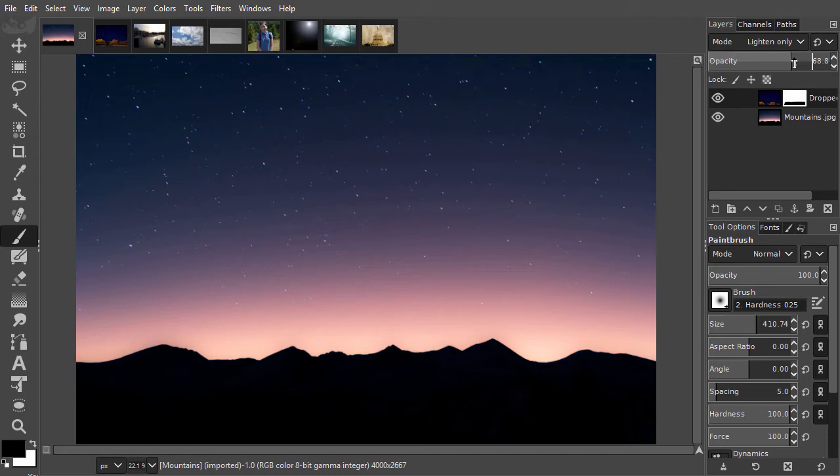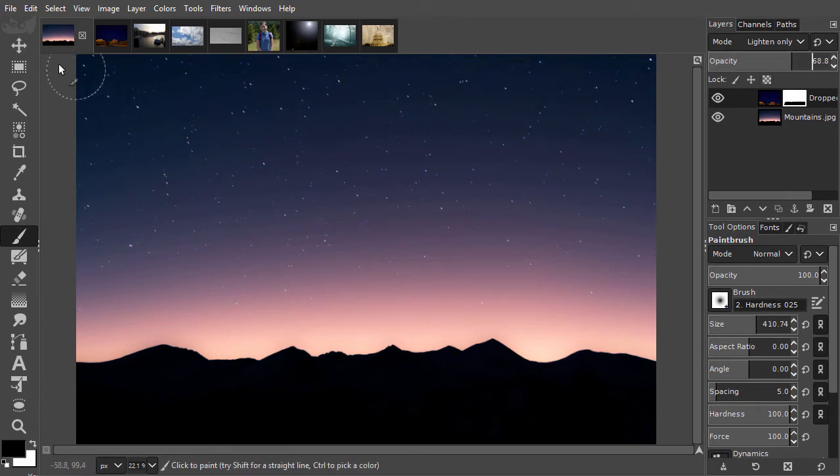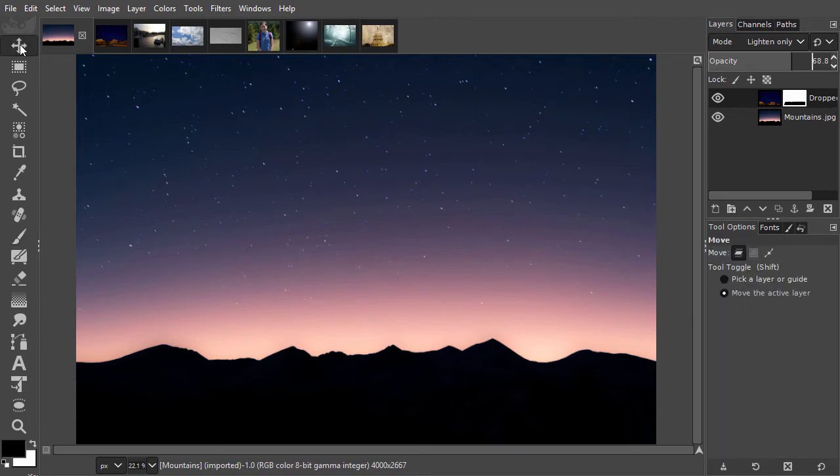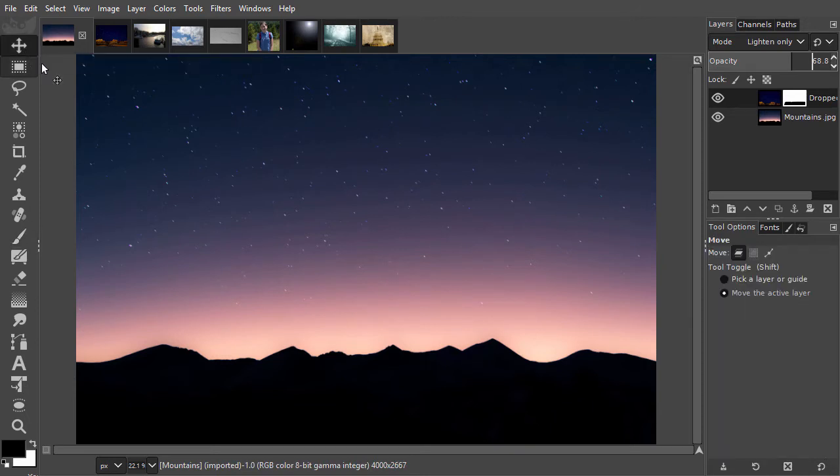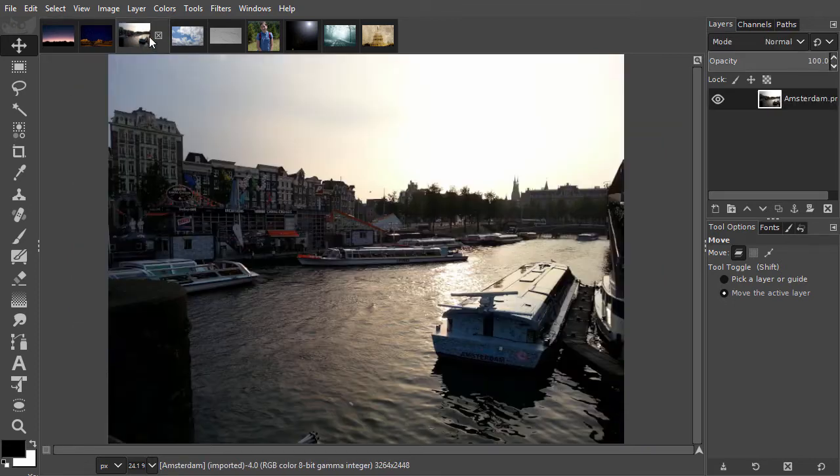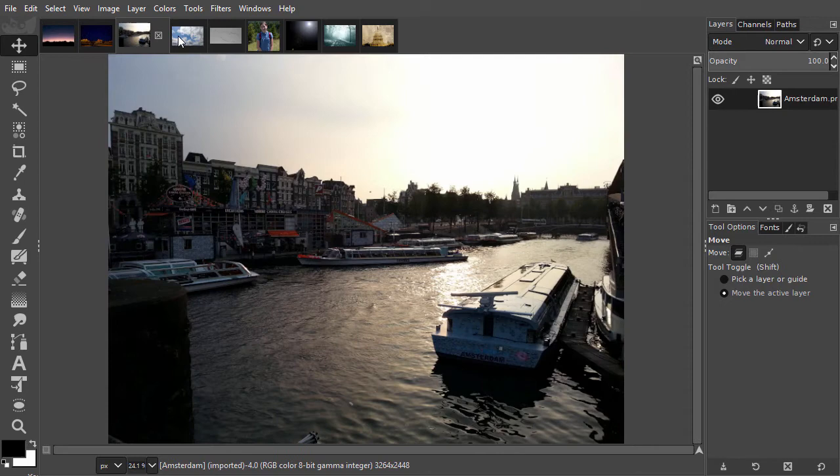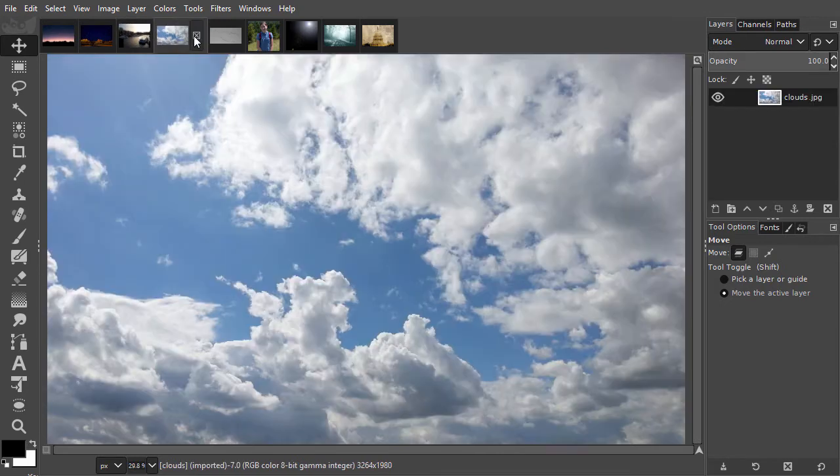Now we will look at the opposite of lighten-only, darken-only. We have already seen this blending mode in action in the lecture about selecting hair. I have opened Amsterdam, clouds and birds.